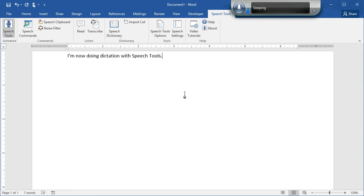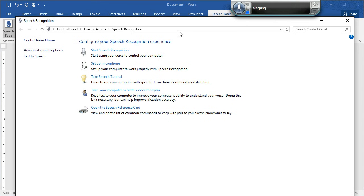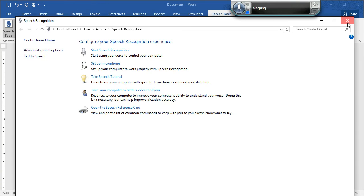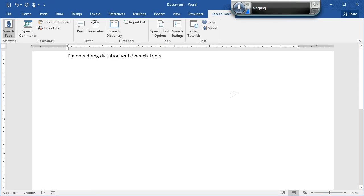And the other thing is if dictation is really terrible and it doesn't understand anything you say, that's the training. You have to go back to the control panel, click train your computer to better understand you and go through the training. Once you've done that, you shouldn't have any trouble with dictation. And now you're ready to go.